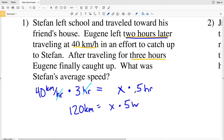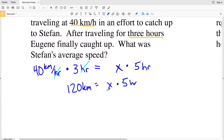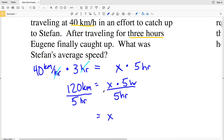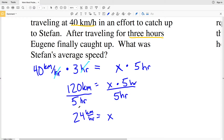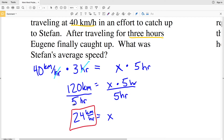We divide both sides by five hours, so X, Stefan's average speed, equals 120 kilometers divided by five hours, which is 24 kilometers per hour. Stefan traveled 120 kilometers in five hours, so his average speed was 24 kilometers per hour.